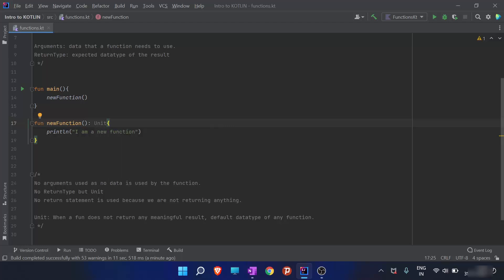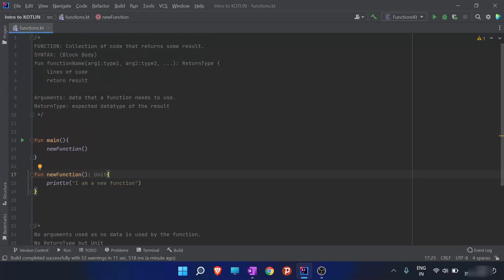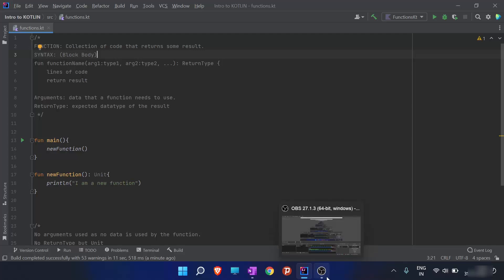The `return` keyword is not used here because we are not returning anything. `Unit` is used when a function does not return any meaningful result — it is effectively the default data type of any function. So to recap: we have discussed what a function is and the syntax of a function. This is the block body syntax; there is also an expression body which we will discuss later. That's all for this video — we will continue with functions in later videos.